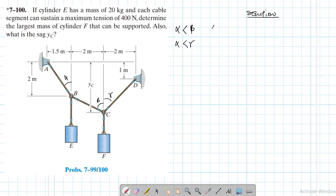Let the tension in AB equal 400 Newtons, since each segment can support a maximum tension of 400. We assume one cable, do the calculation, and check the tensions in the other cables. The key criterion is: when this angle reduces, the tension in the cable reduces as well.